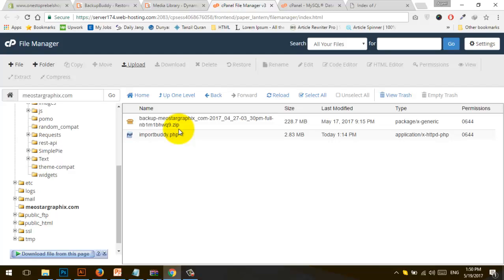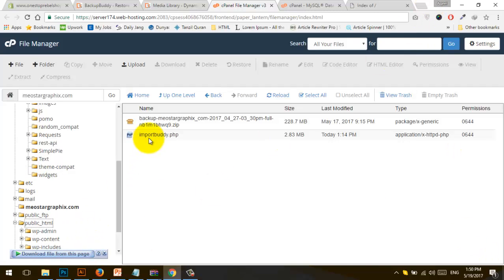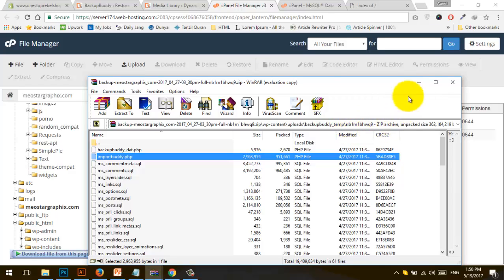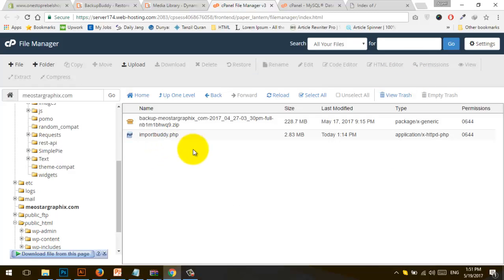You also need to upload importbuddy.php. If you haven't got it, go to WP Content, then there is a temporary file. The path is: BackupBuddy > WP Content > Uploads > BackupBuddy > underscore temp. Here you'll find a file — in my case nb1m1 — and copy the importbuddy.php file.